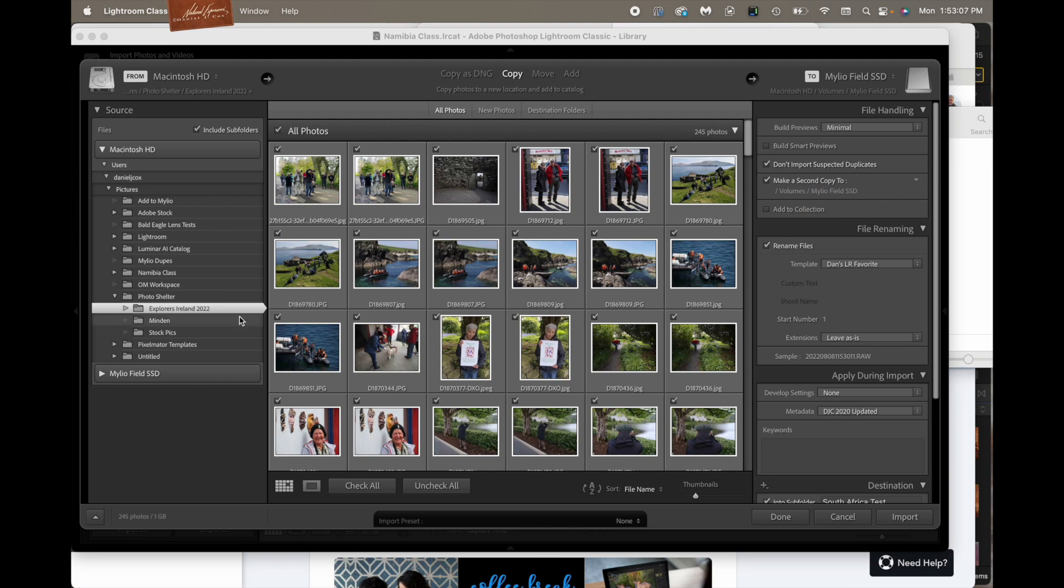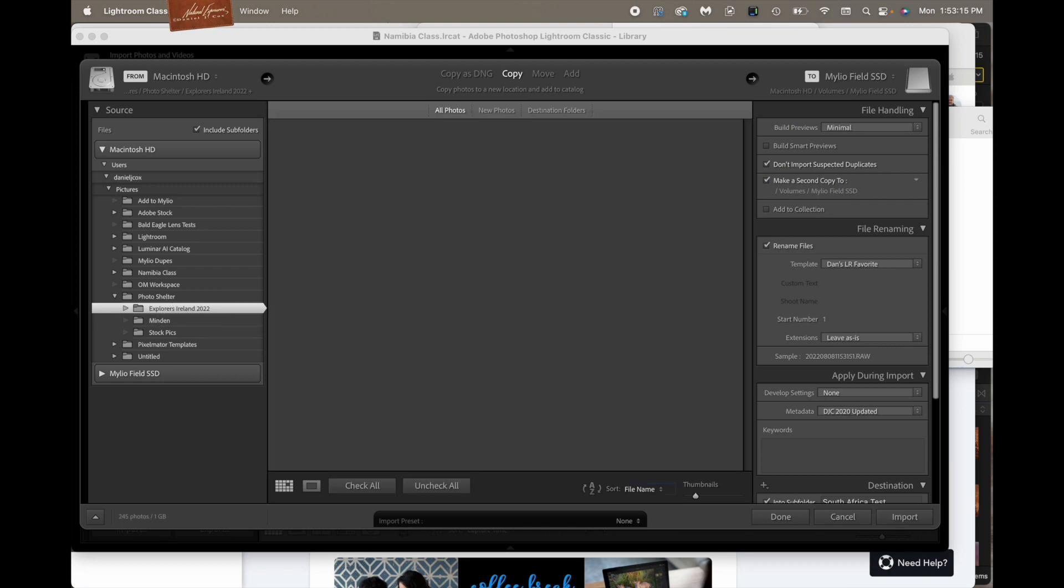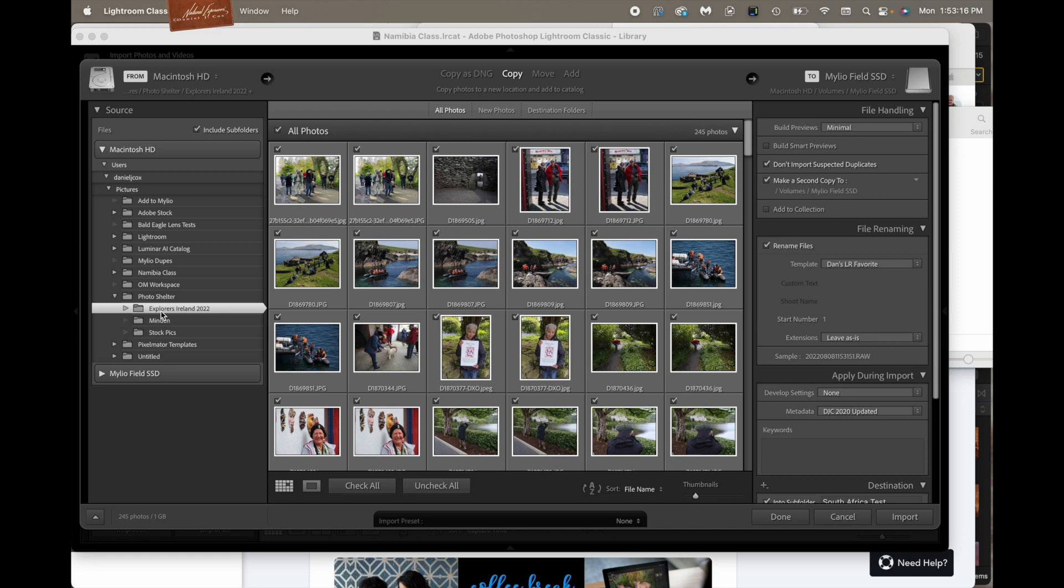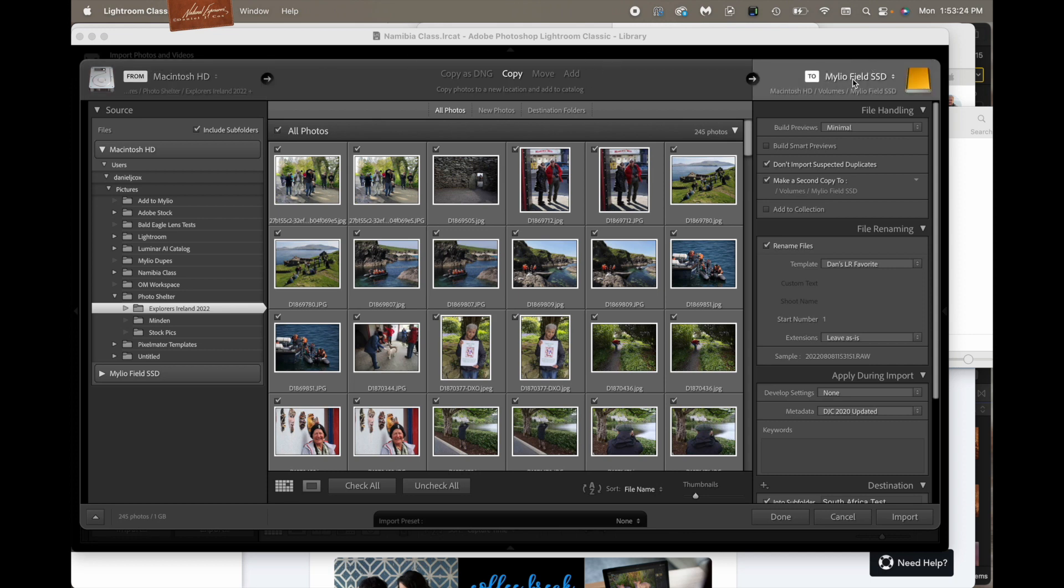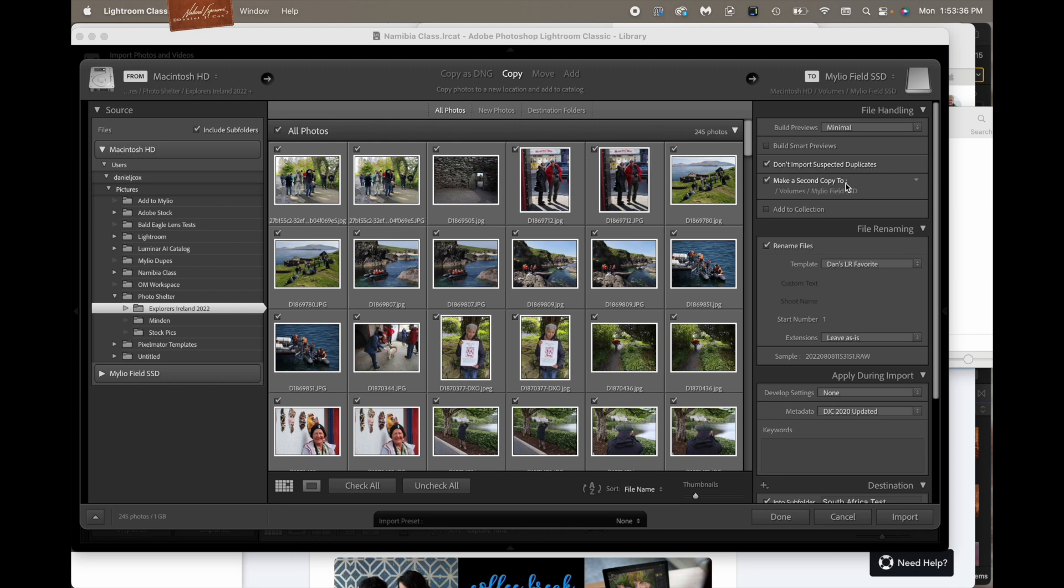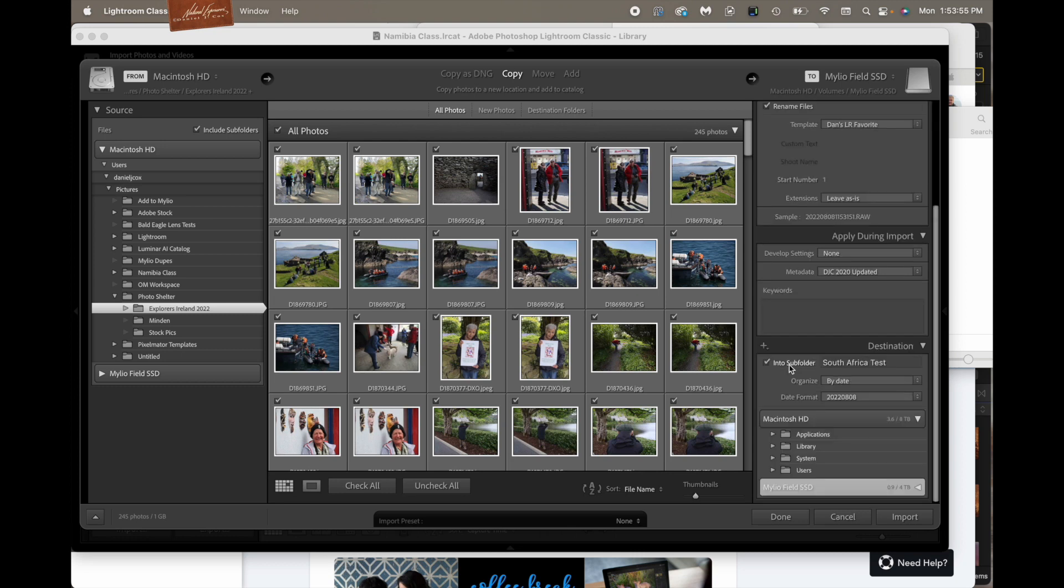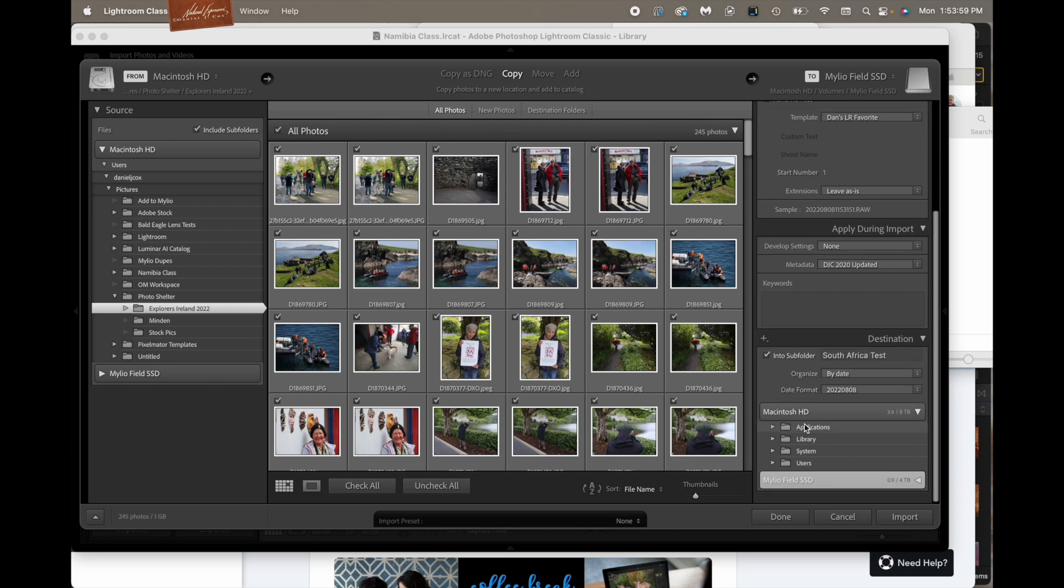So we're a group of pictures of our explorers on our Ireland trip. And I'm going to click this and tell it these are the images I want to import. I go back up here. Macintosh HD. This is where it's coming from. Arrow over. It's going to make a copy. We're going to go to MyLeoField SSD. Once again, we're going to look at all the options that we want to make sure happen as it imports. We don't want to import suspected duplicates. I always check that. We're going to make a second copy. This is going to go into that second copy so that we have duplicate originals.